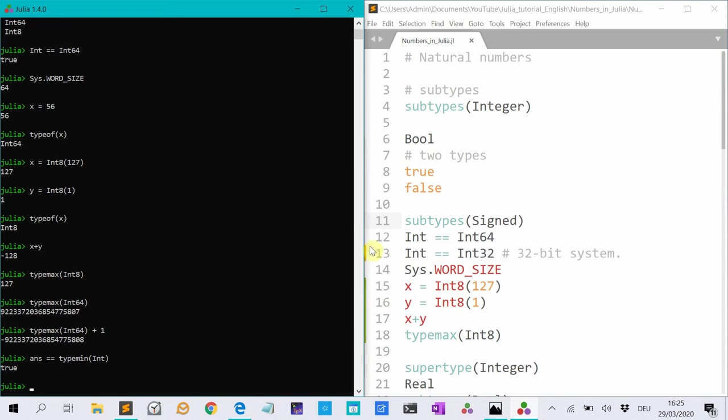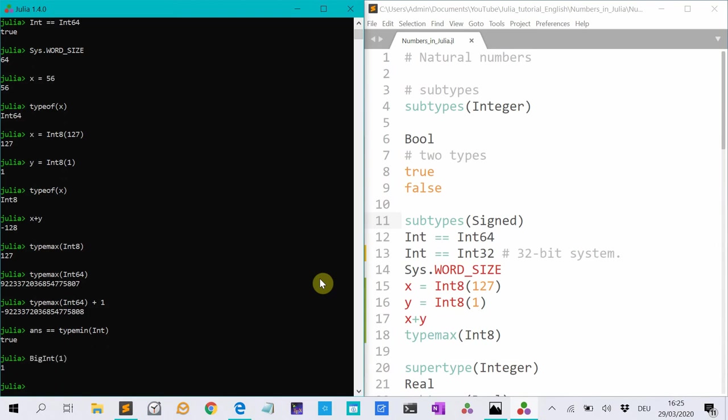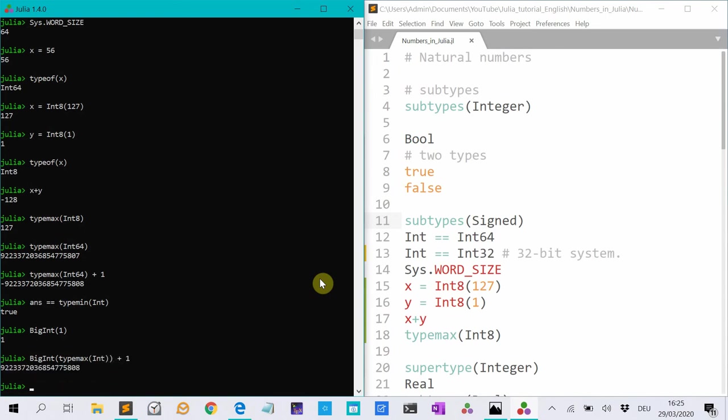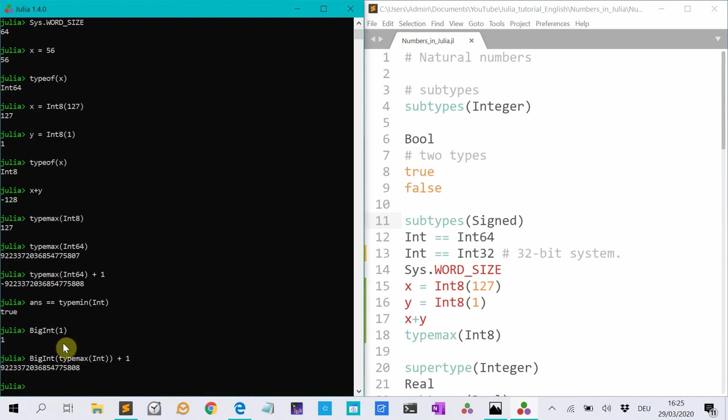If you need to work with really big numbers, you can use the big int type. Big int 1. If I do big int type max int plus 1, then you don't have overflow. Only the drawback of big ints is that they are slower. So in normal situations, if your numbers are not that big, it's better to use normal integers.